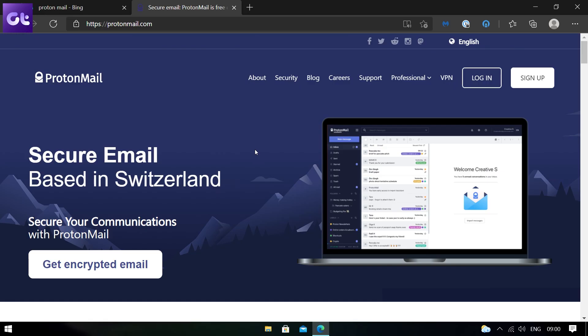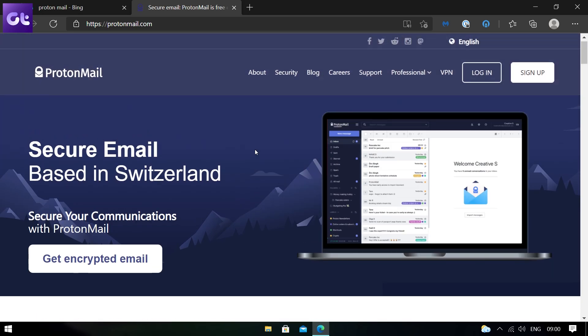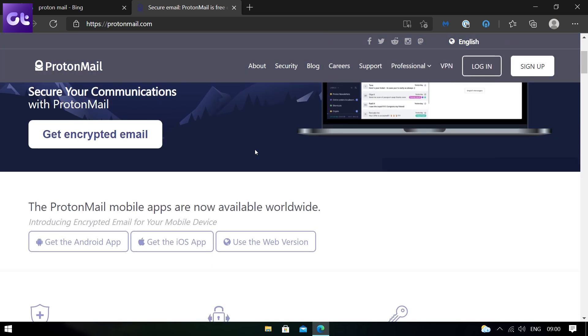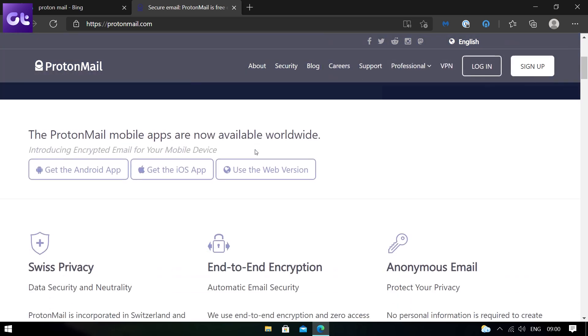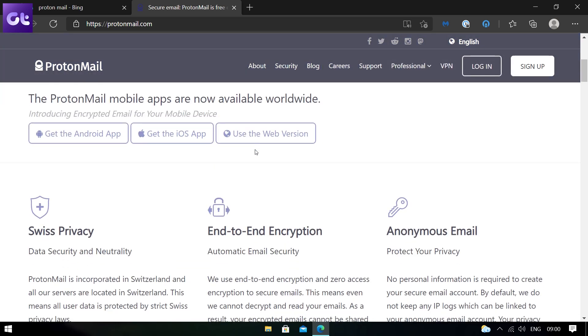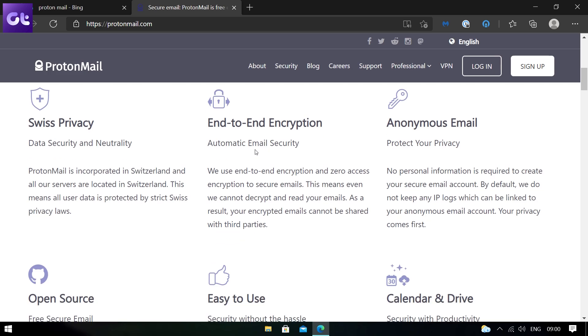Other than that, Proton also offers ProtonMail to further protect your online activity. It offers end-to-end encryption and lots of other great security features to keep your communications private. Add to that, by default, ProtonMail doesn't even track your IP addresses.